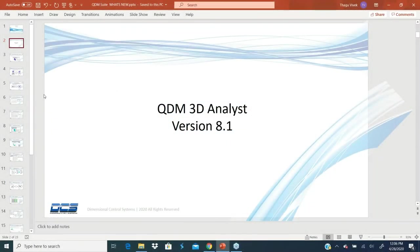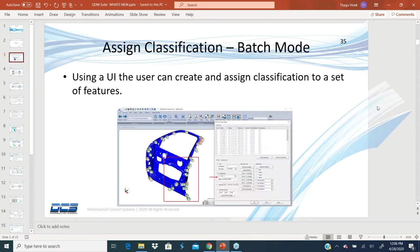The first topic is assigning classification using batch mode. With this version we have the ability to assign classifications to features.